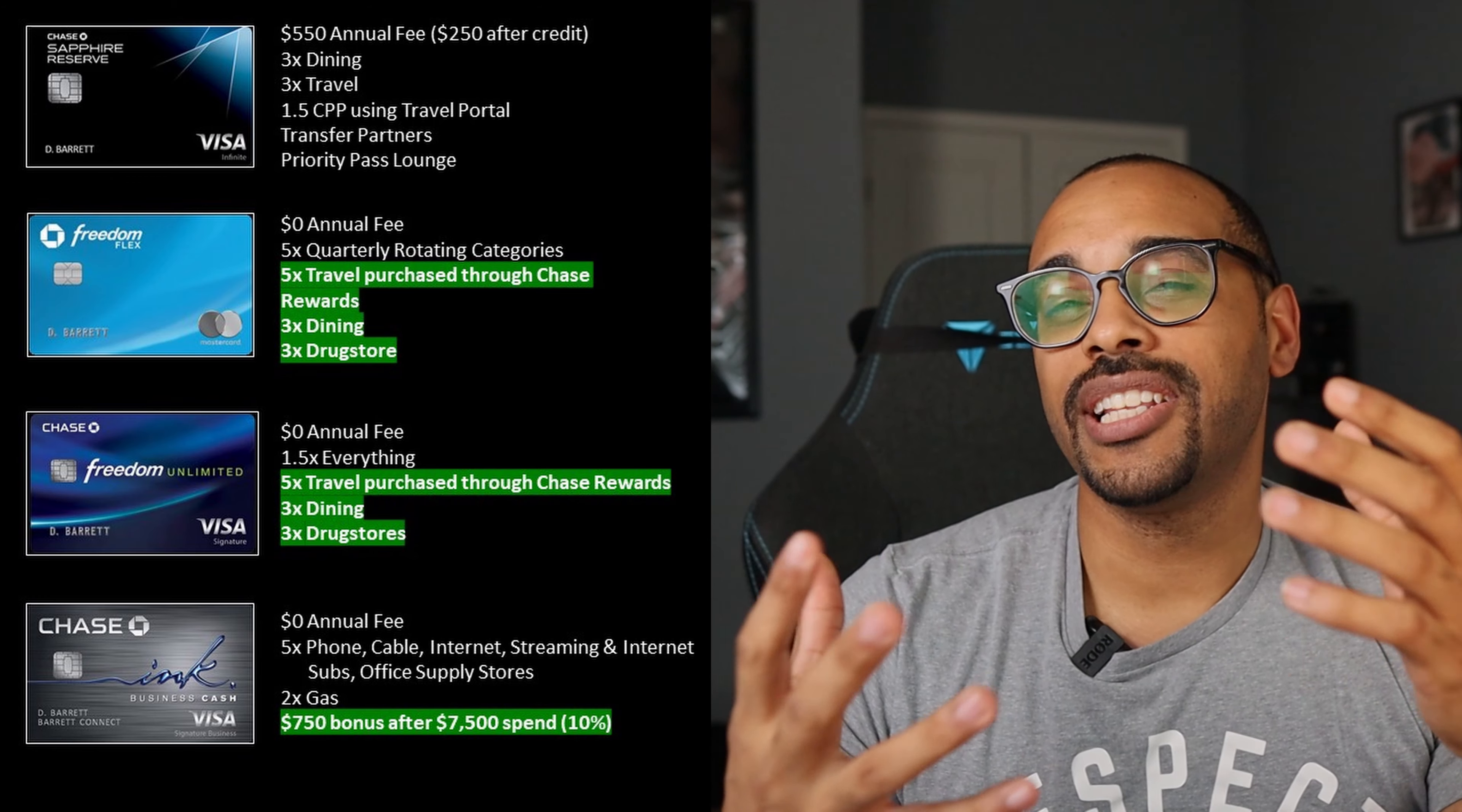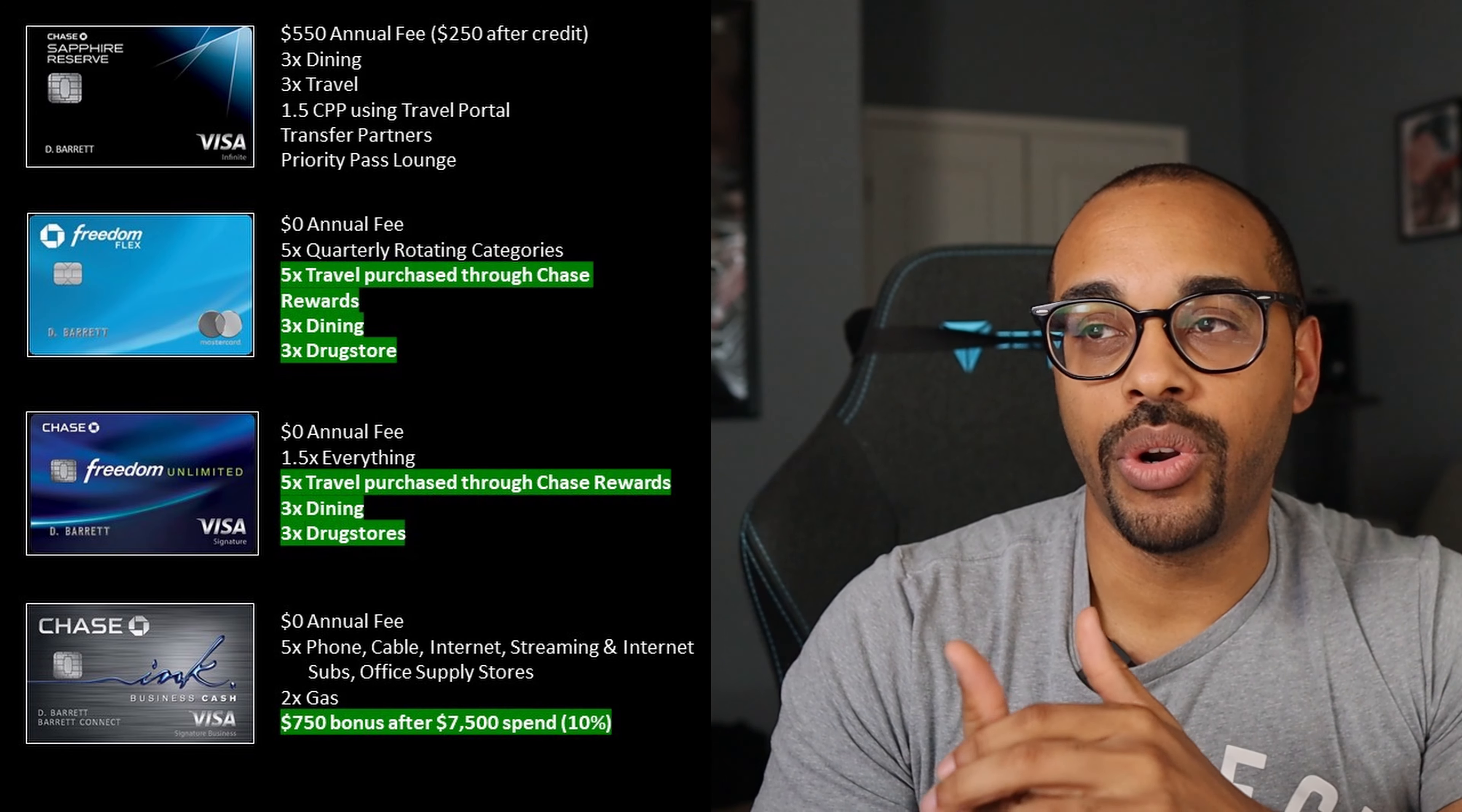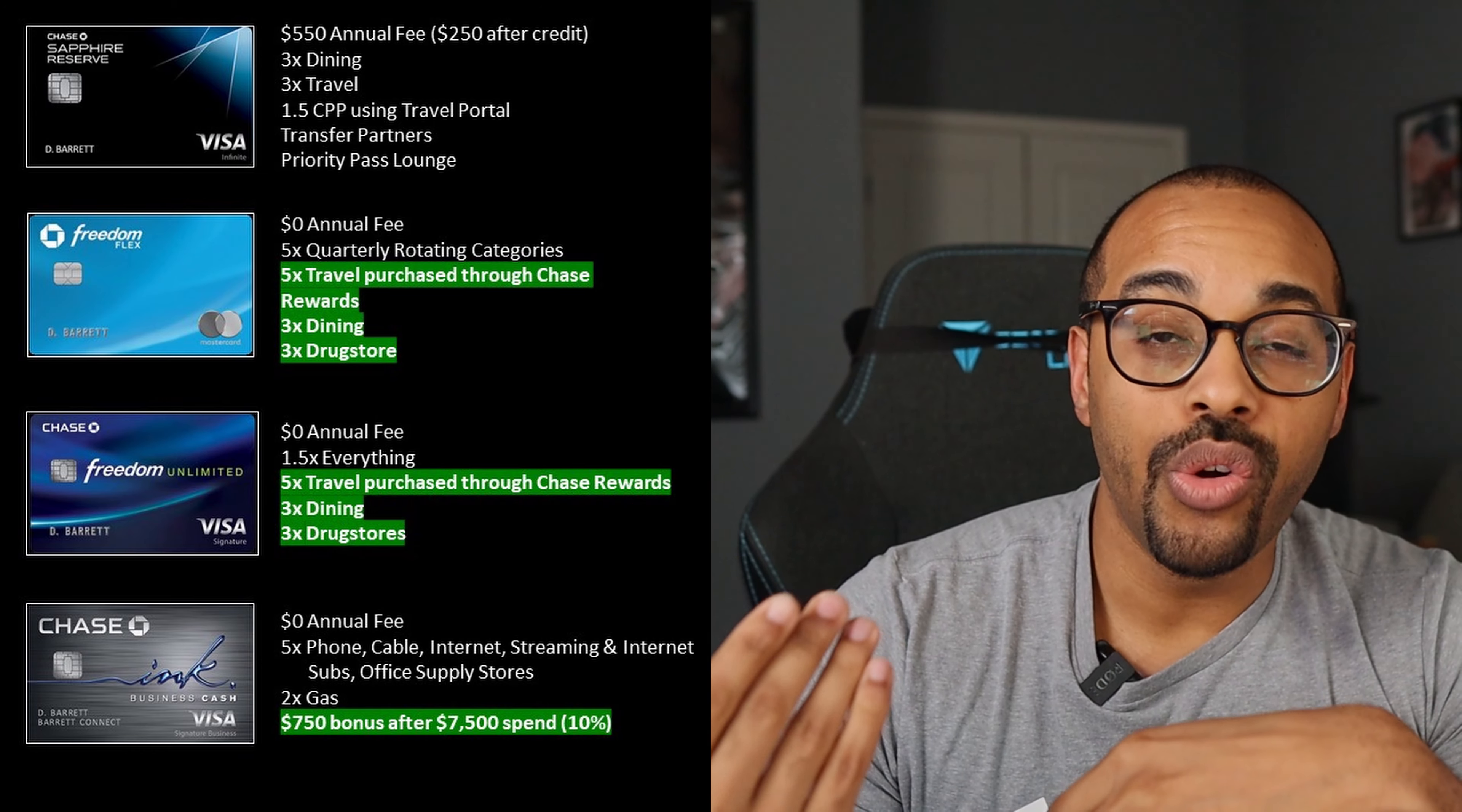So this really throws a wrench into my strategy when it comes to the 5/24 Chase rules and whatnot, because I usually do recommend people to keep a couple slots open to pick up two of these business cards before jumping onto that last card for their 5/24. But now that the sign-up bonus is so high in terms of the minimum spend, I'm not sure if I can really recommend it. Now, I do think people should still get the Inc Cash card, but maybe getting either of the other two cards may not be really worth it to you anymore just because of that high minimum spend and really the low return on the amount of spend that you actually get.